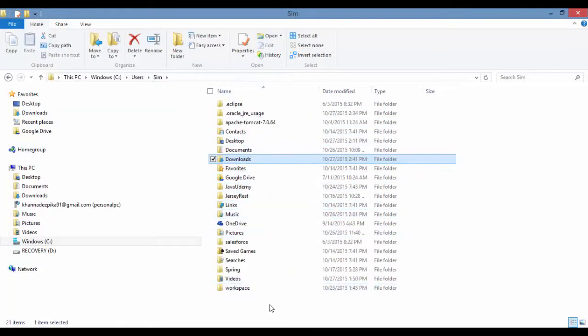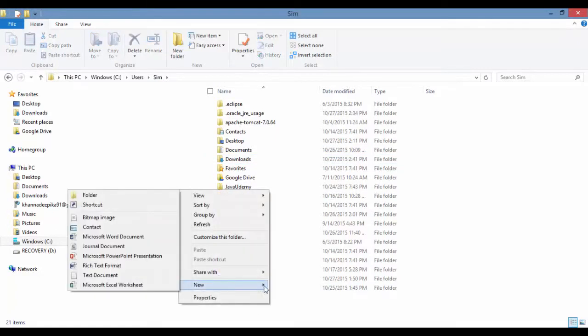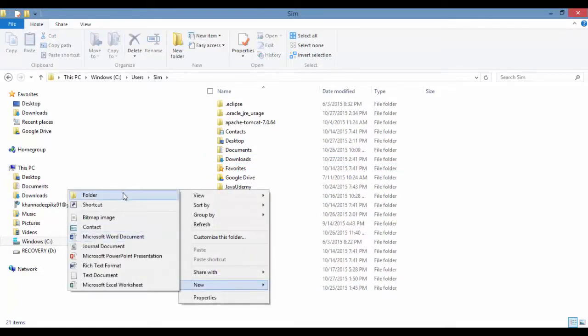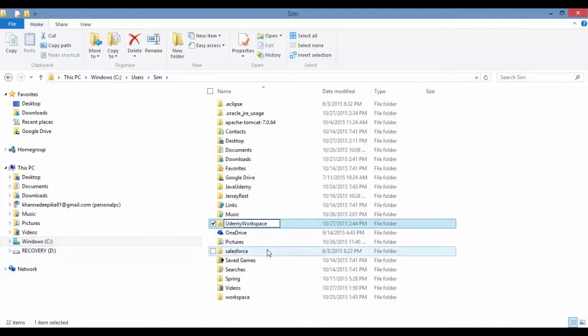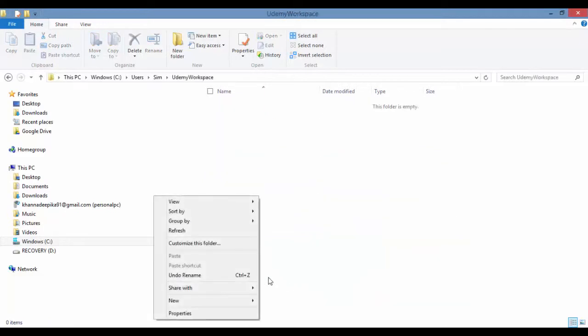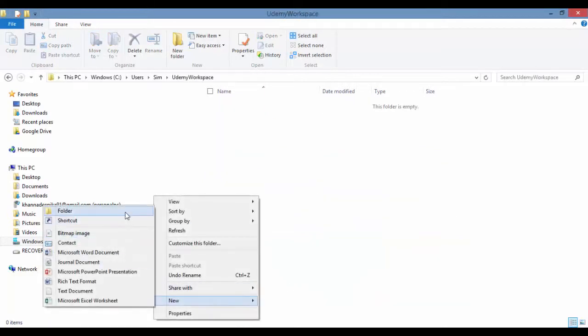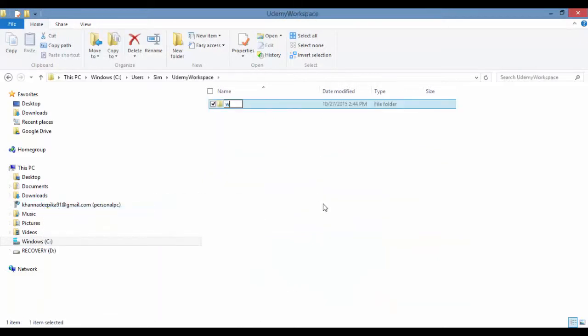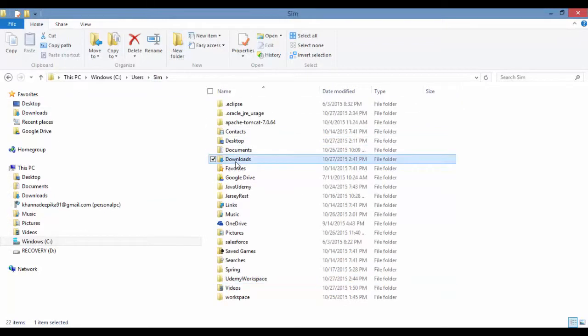And inside of this Udemy Workspace, let me have a folder named Workspace. So this is my workspace. All my programs will be written down here.